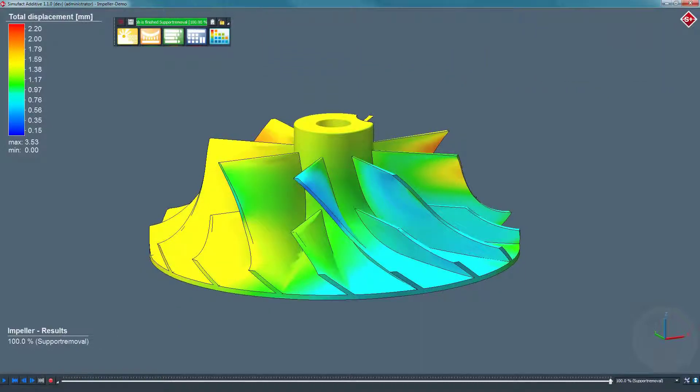We hope you have enjoyed this sneak peek of Simufact Additive. Thank you very much for your attention.